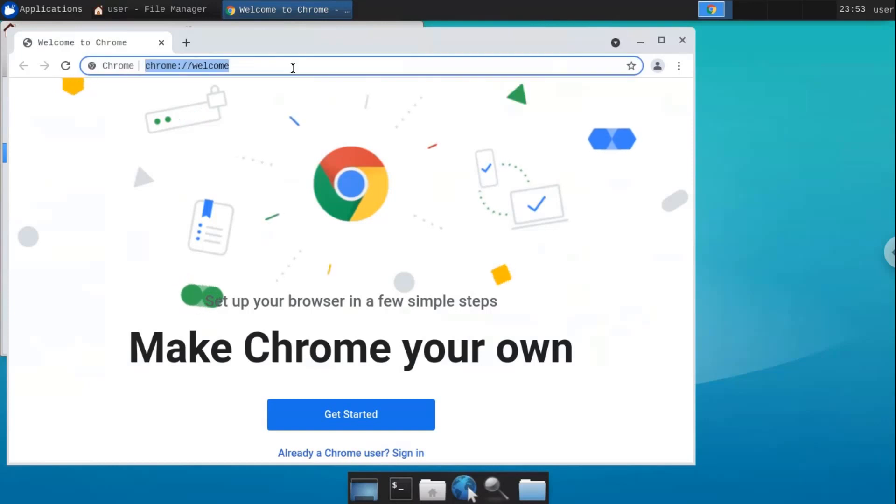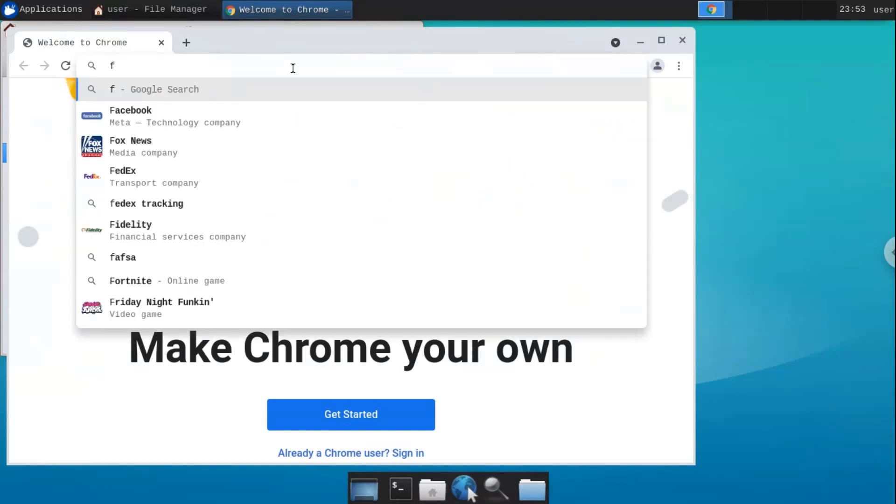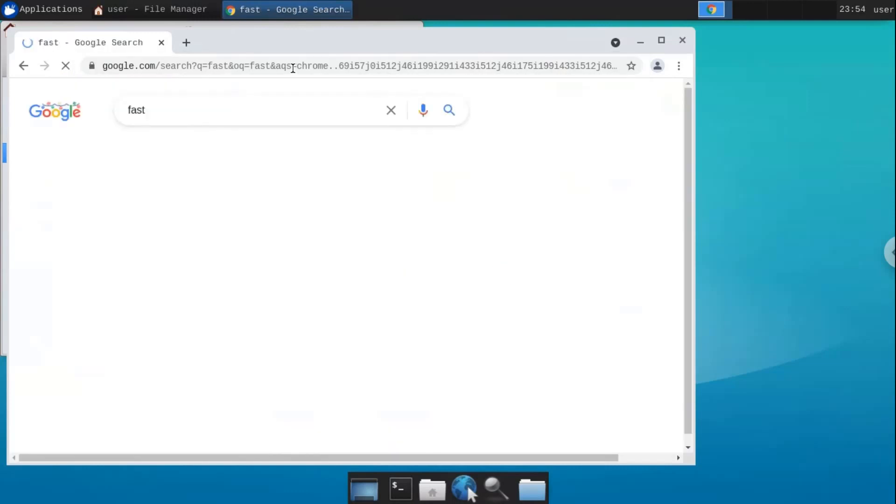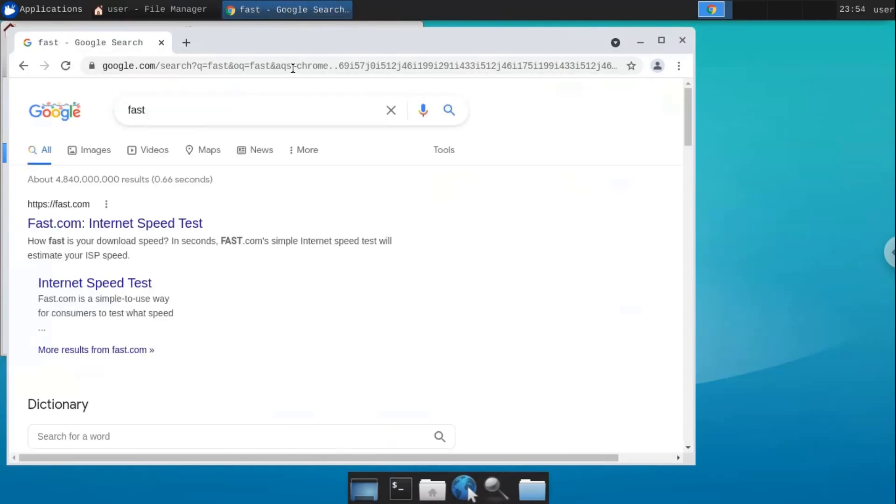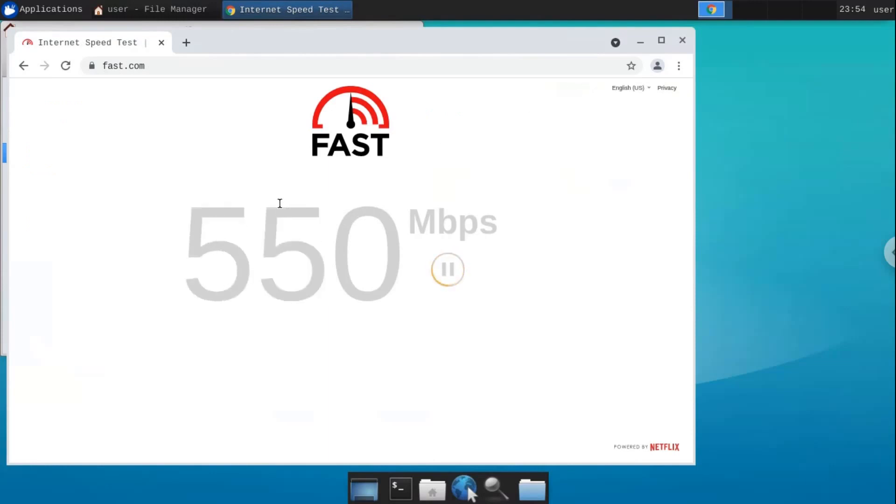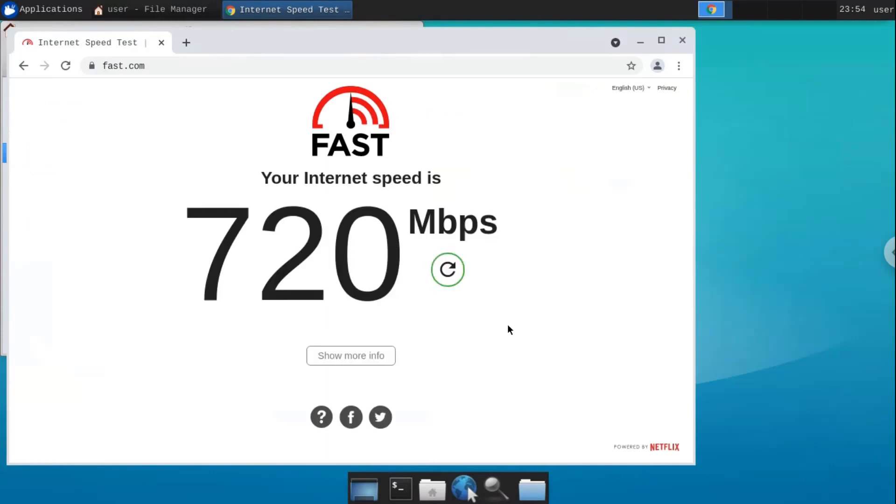First, let's test internet speed. As you can see, my internet speed is about 700 megabytes per second according to fast.com.